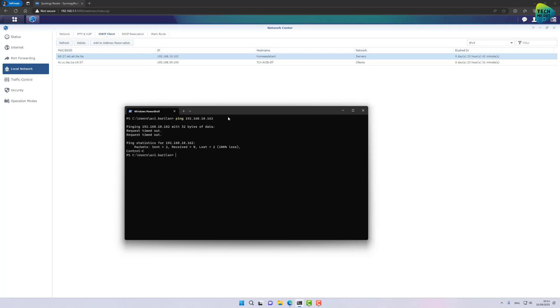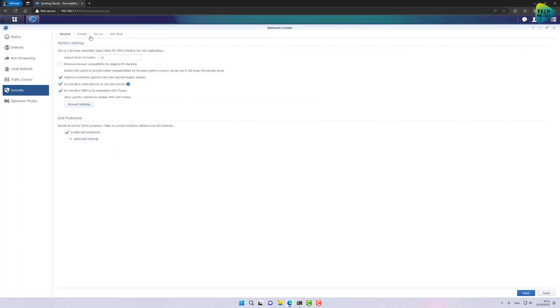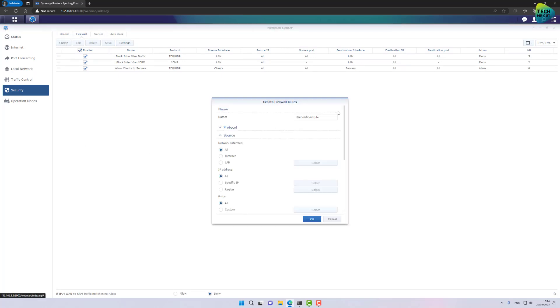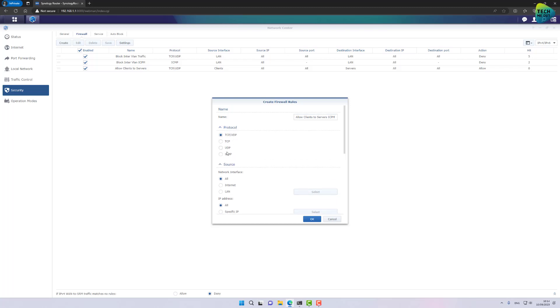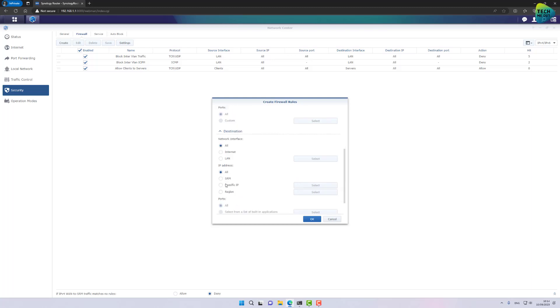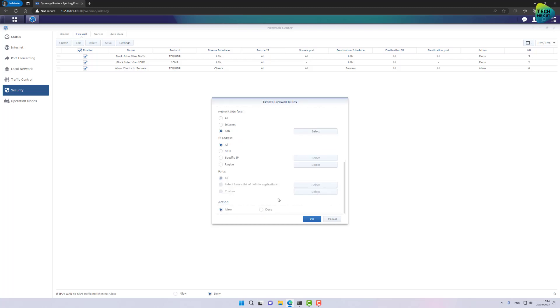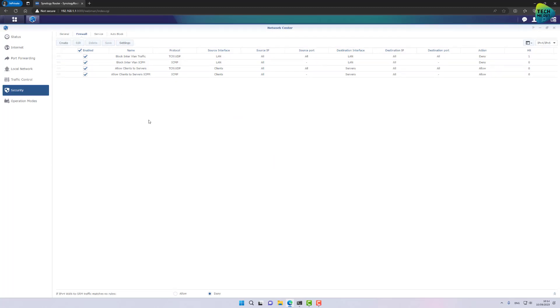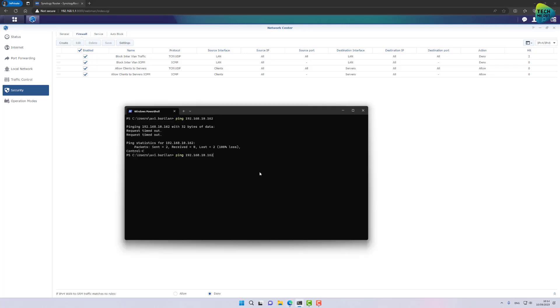Let's go ahead and do that. Back to security, back to firewall, and create, allow clients to servers ICMP, make sure to create to select ICMP in the protocol, source LAN clients, destination LAN servers, and the action will need to be allow. Let's click on OK and save. Now I'm not, I'm not expecting this ping to work right now. Let's try to do it. Again, it doesn't work.